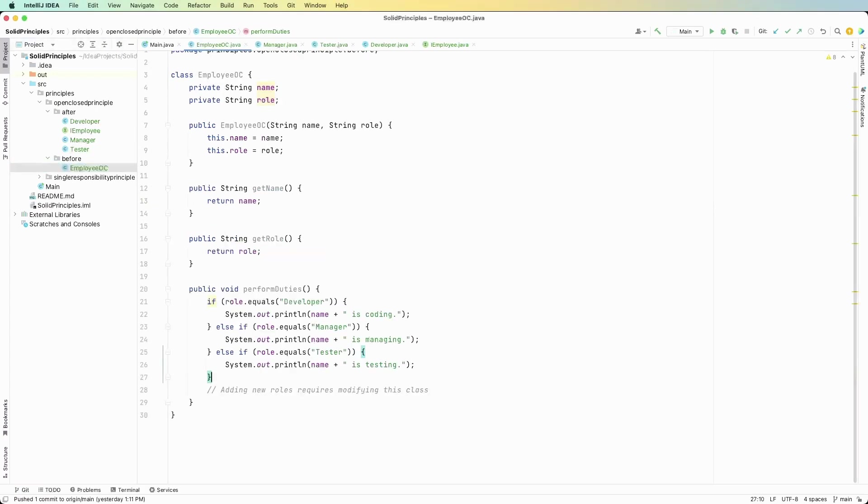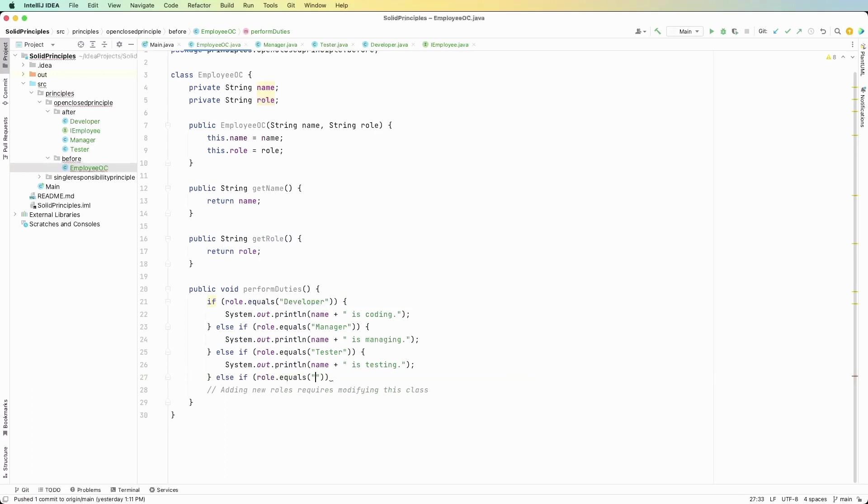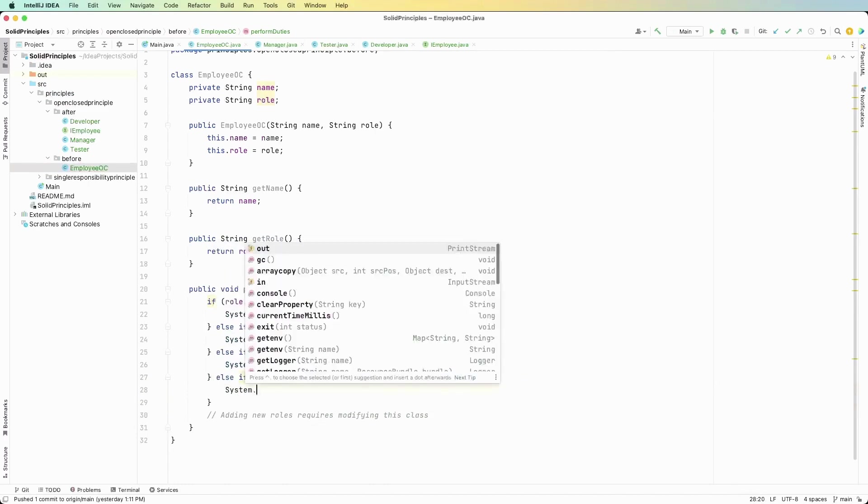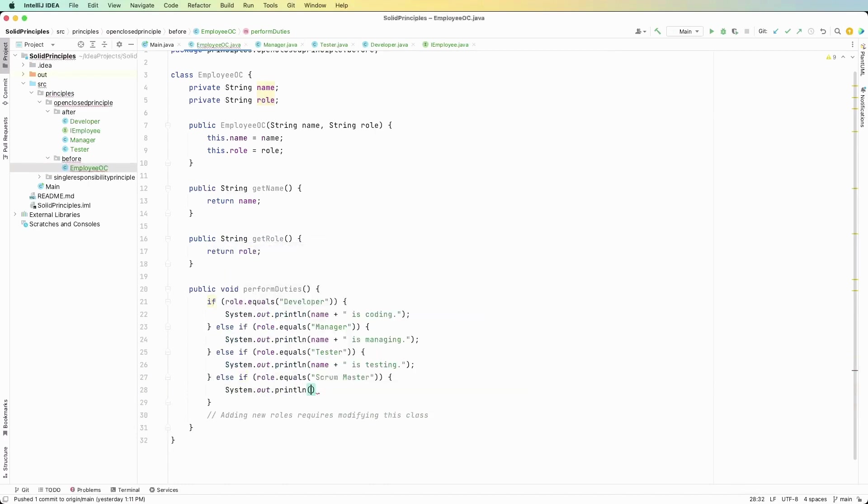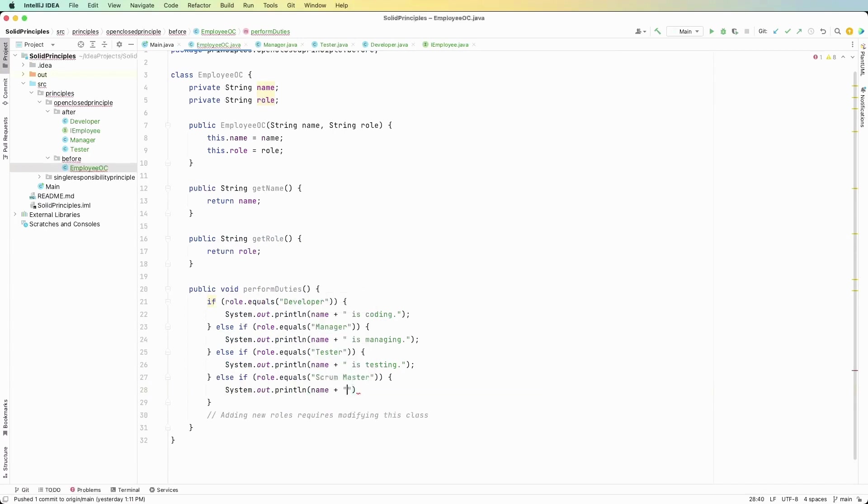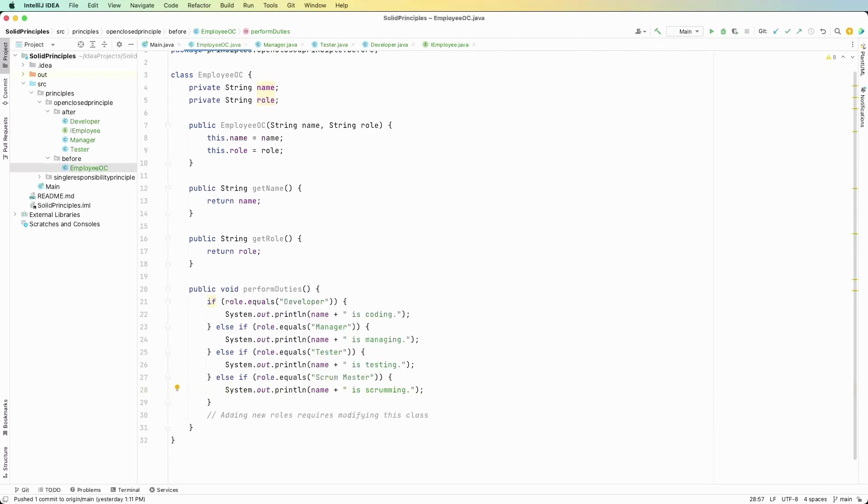Now before in employee OC class let's say we want to add another role called scrum master. So we would say else if role dot equals scrum master and then we can just say that they are scrumming. So we'd say name plus is scrumming. Okay now every time we want to add another role we're going to have to go into this method in this class and modify it. That violates the principle.